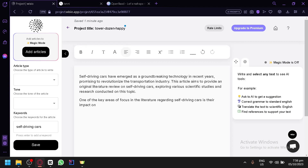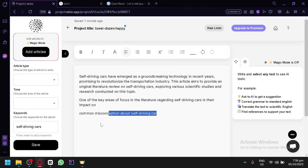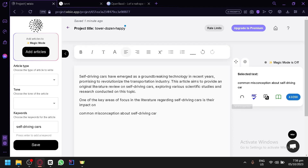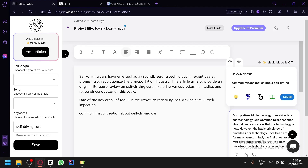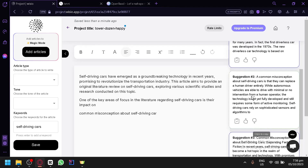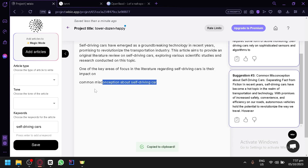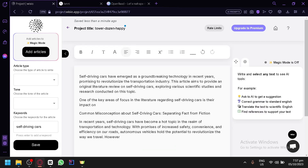Then you're going to build another question — for example, 'common misconceptions about self-driving cars.' Highlight it and do the same process: get AI suggestion. Do it over and over again until you've built your literature review. Ask questions related to your topic, and make sure the questions are meaningful, content-rich, and relevant to the main topic. There will be three suggestions again — simply select the one you like most, copy it to your clipboard, and paste it into your output.